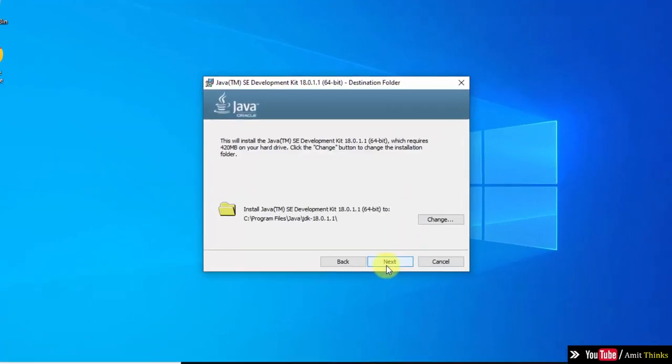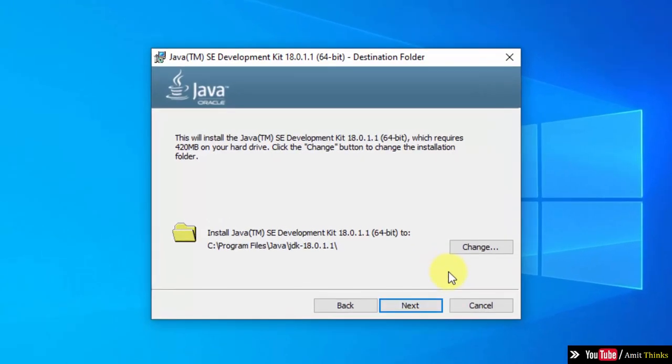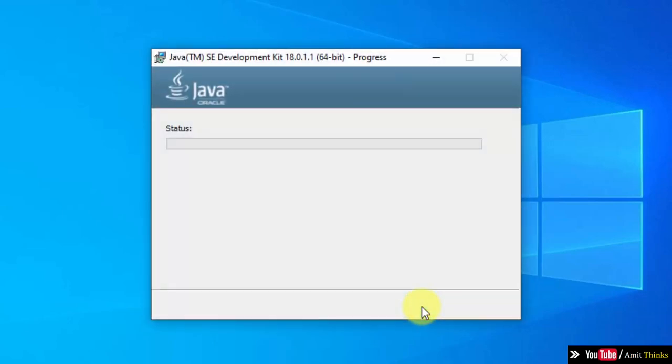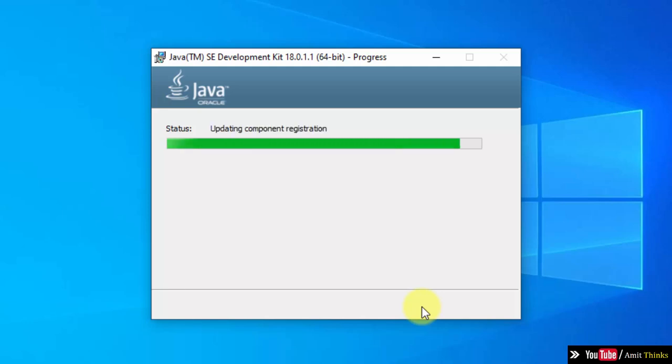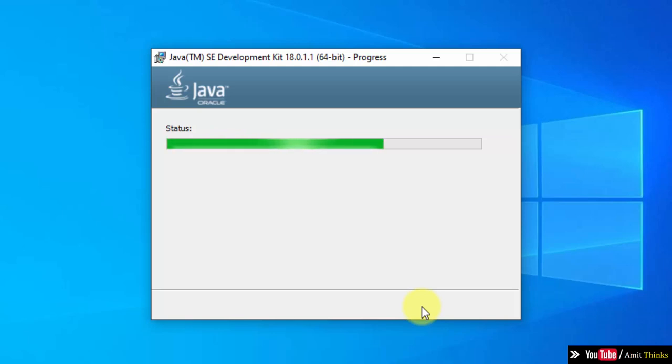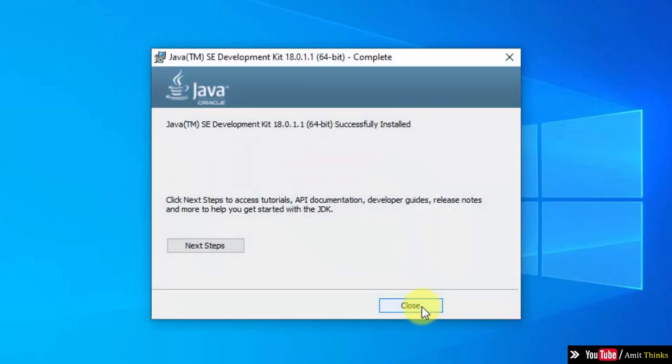After that, you can see the path is visible wherein the current version will get installed. If you want to change the path, click on Change, but I will keep the same and click on Next. Guys, you can see Java installed successfully. Click on Close.